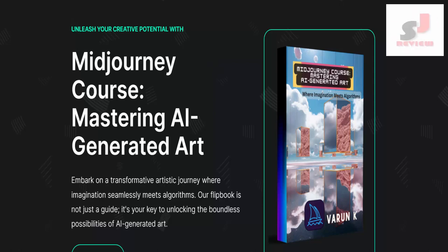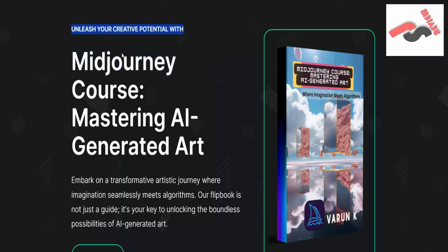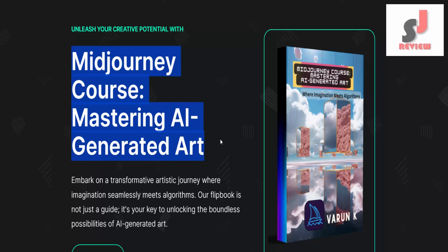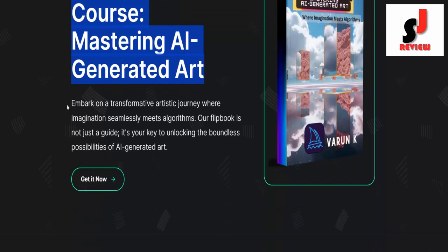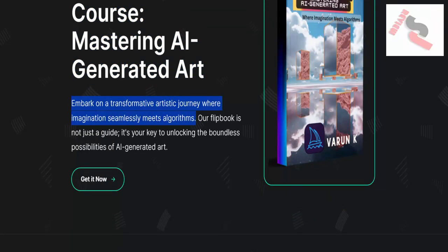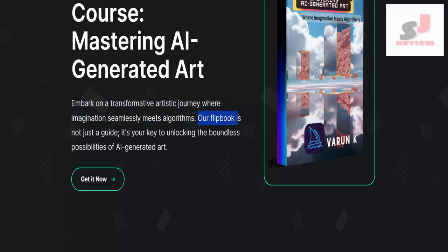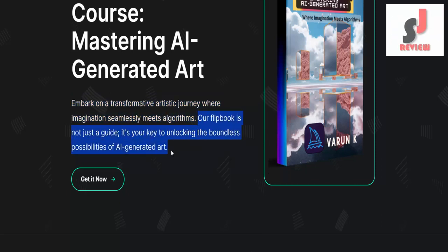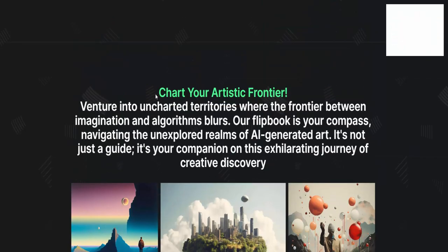Mid-Journey Course AI. Unleash your creative potential with the Mid-Journey Course, mastering AI-generated art. Embark on a transformative artistic journey where imagination seamlessly meets algorithms. Our flipbook is not just a guide — it's your key to unlocking the boundless possibilities of AI-generated art.